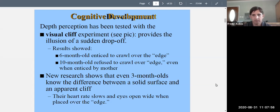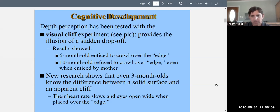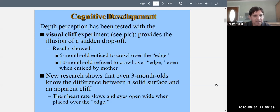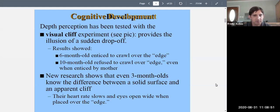New research, however, shows there's more going on than originally thought. Even three-month-olds show awareness of the difference between a solid surface and an apparent cliff — their heart rate slows and their eyes open wide when placed over the apparent drop-off. This might indicate they do notice something, even if they don't fully understand it yet. Because infants can't tell us, we have to infer from these experiments.